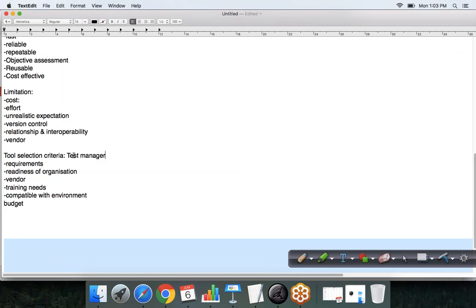To repeat: when selecting a tool, ensure it meets the requirements of the software being tested, confirm the readiness of the organization to accept new testing tools, verify it is compatible with the system on which testing is done, and confirm the cost is within budget. The test manager decides on the tool selection criteria.